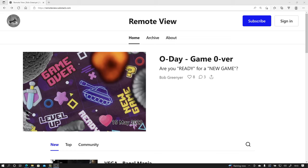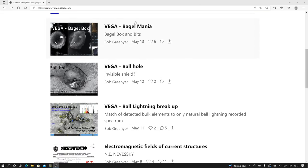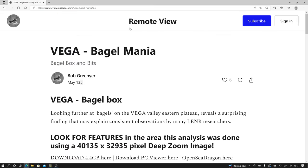Hi, my name is Bob Grinia and I'm a volunteer with the Martin Fleischmann Memorial Project. If you go to remoteview.icu and go to Vega Bagelmania,